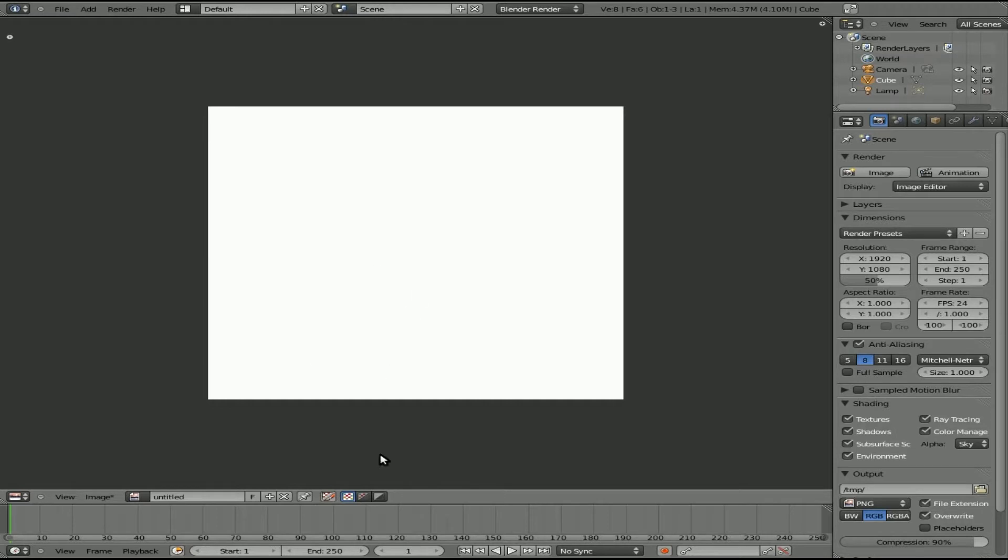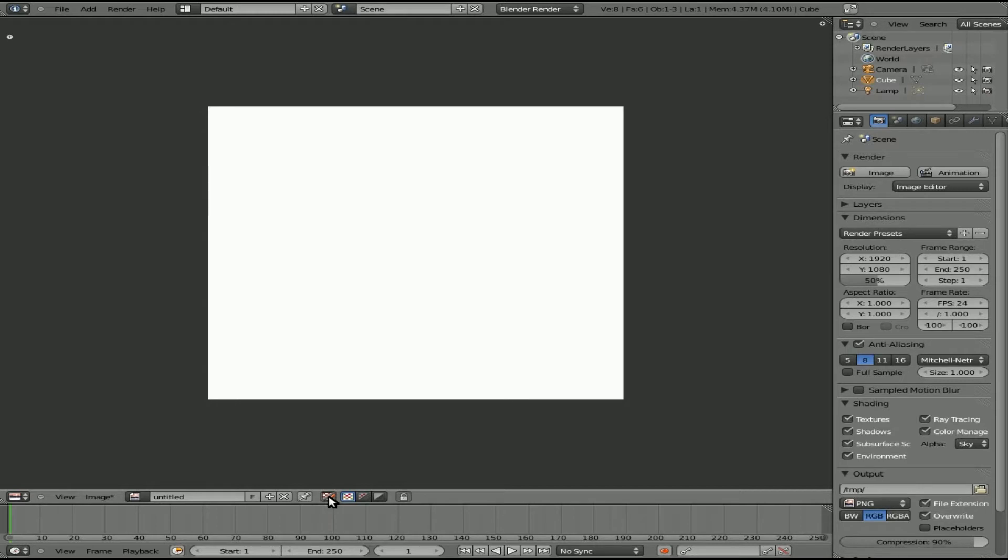But how do you draw on here? Well, you can see right here there's a little button. And when you hover over it, it says enable image painting mode.